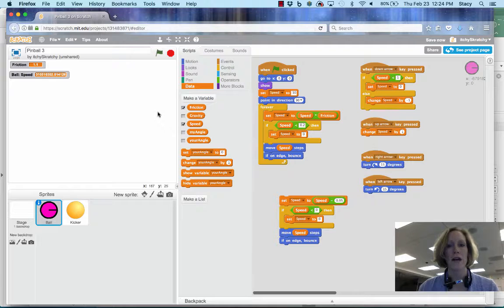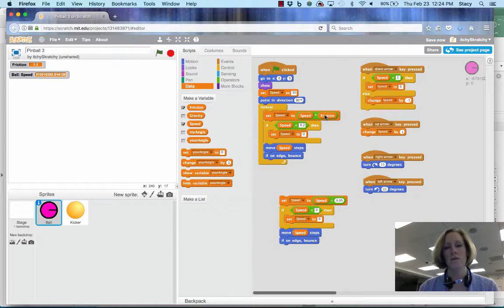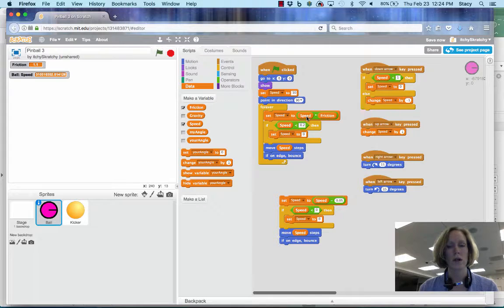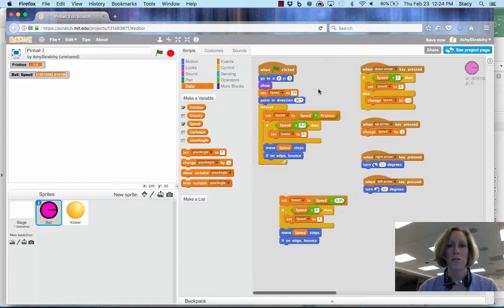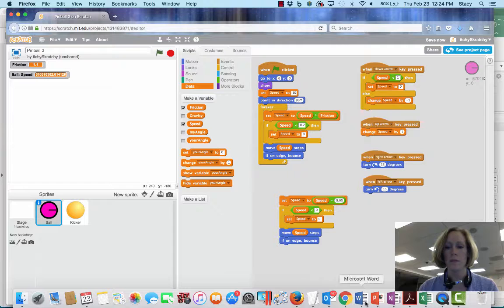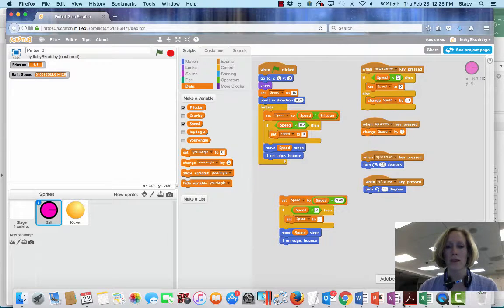So friction has to be, when we're multiplying by friction to slow our speed, it has to be less than 1 to have it be something that represents what actually happens in real life.